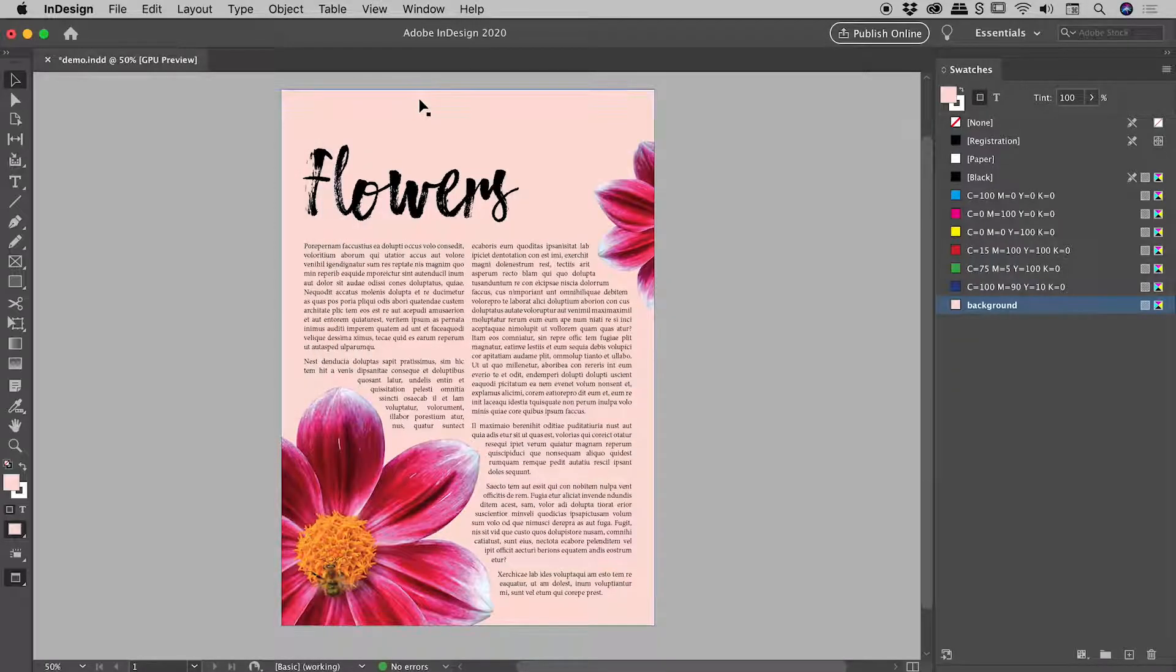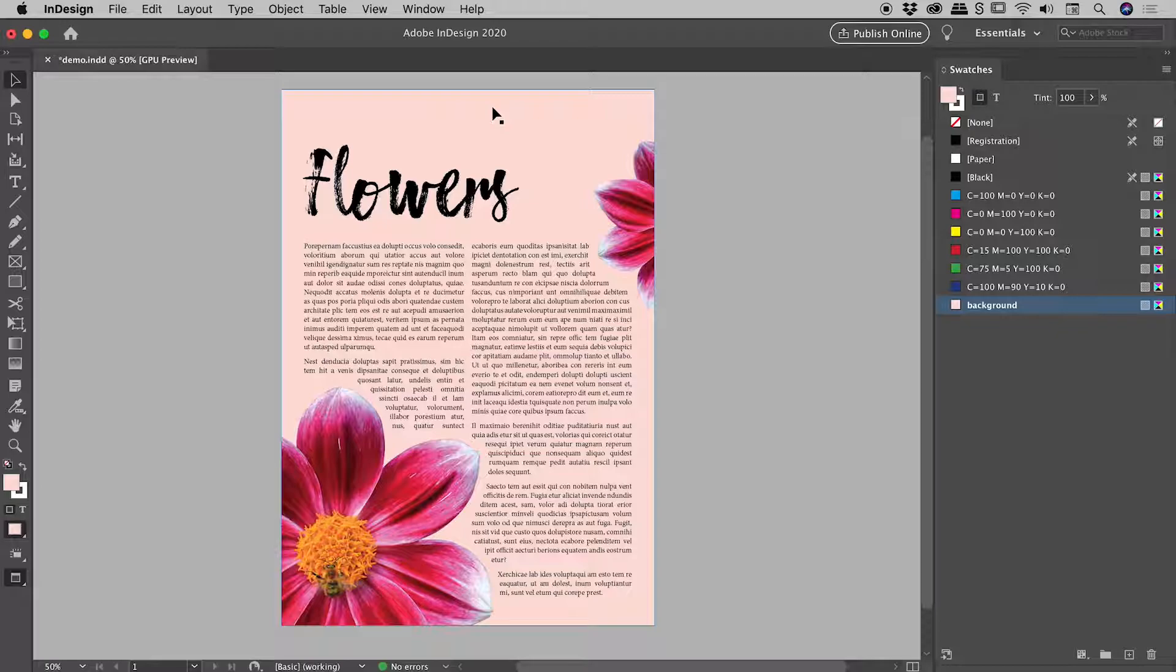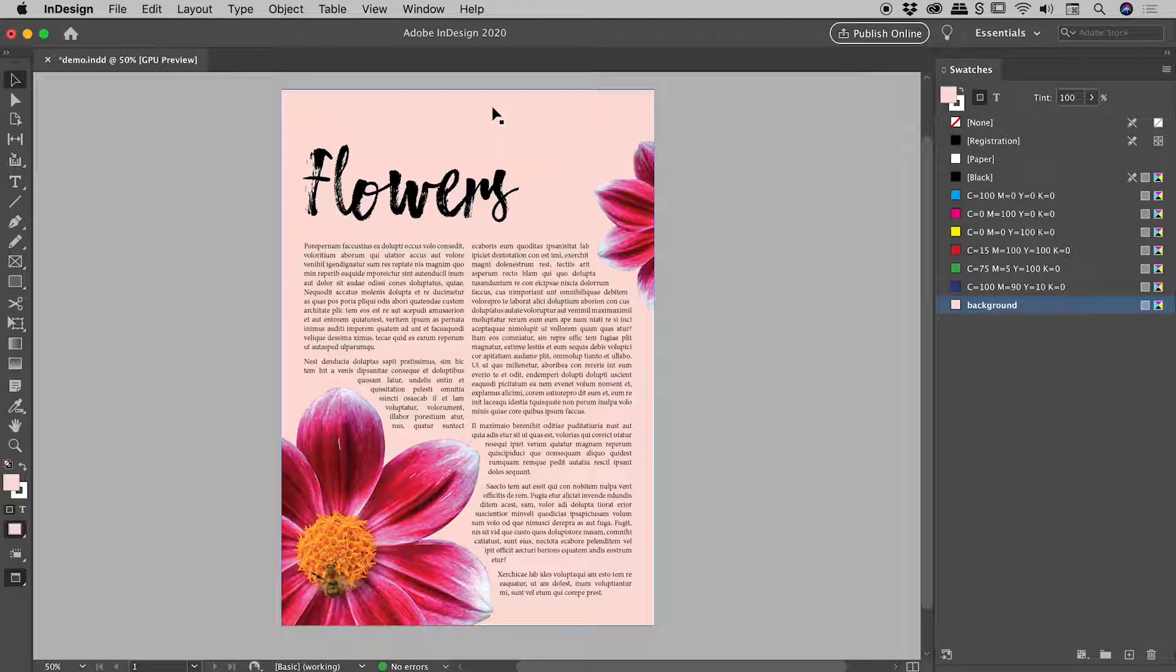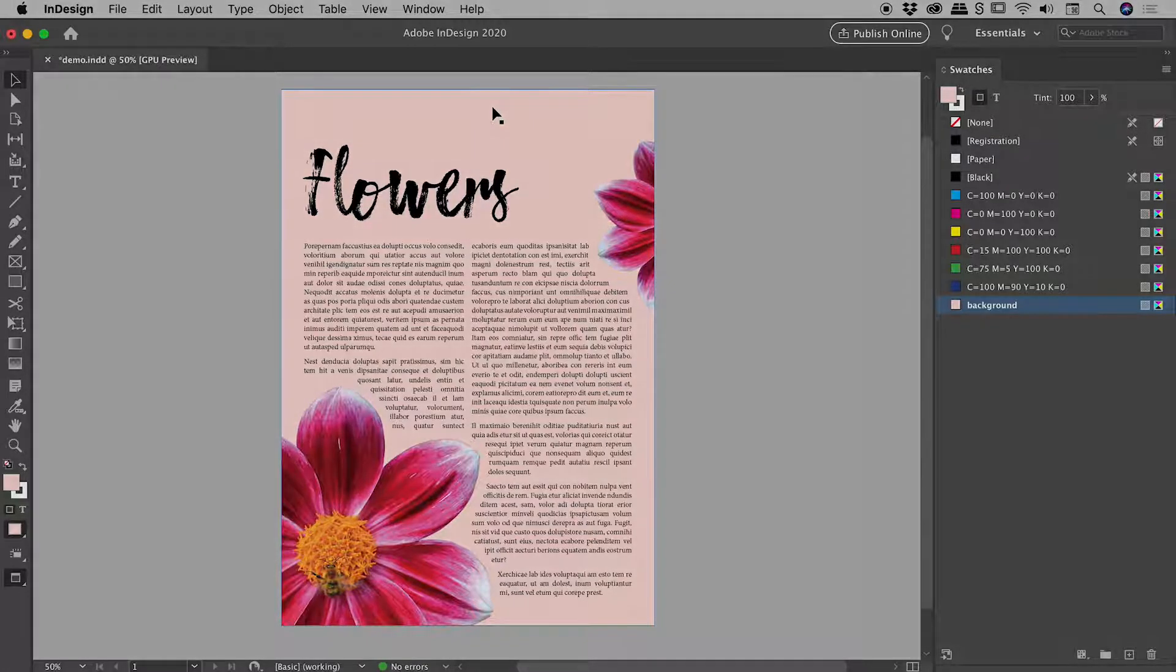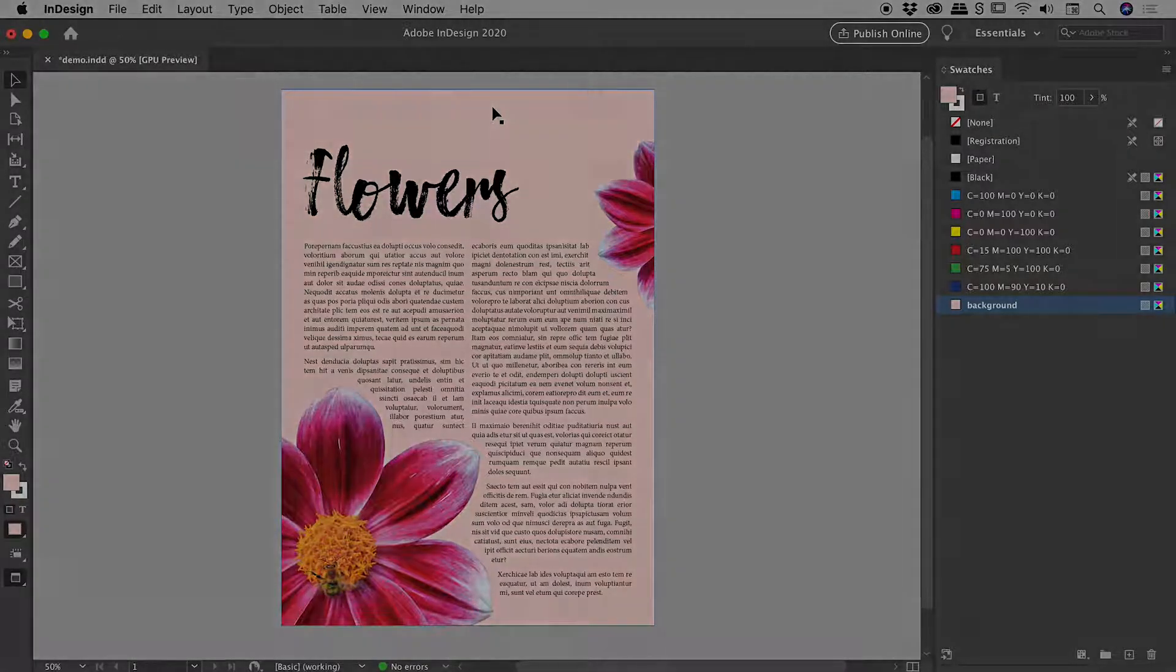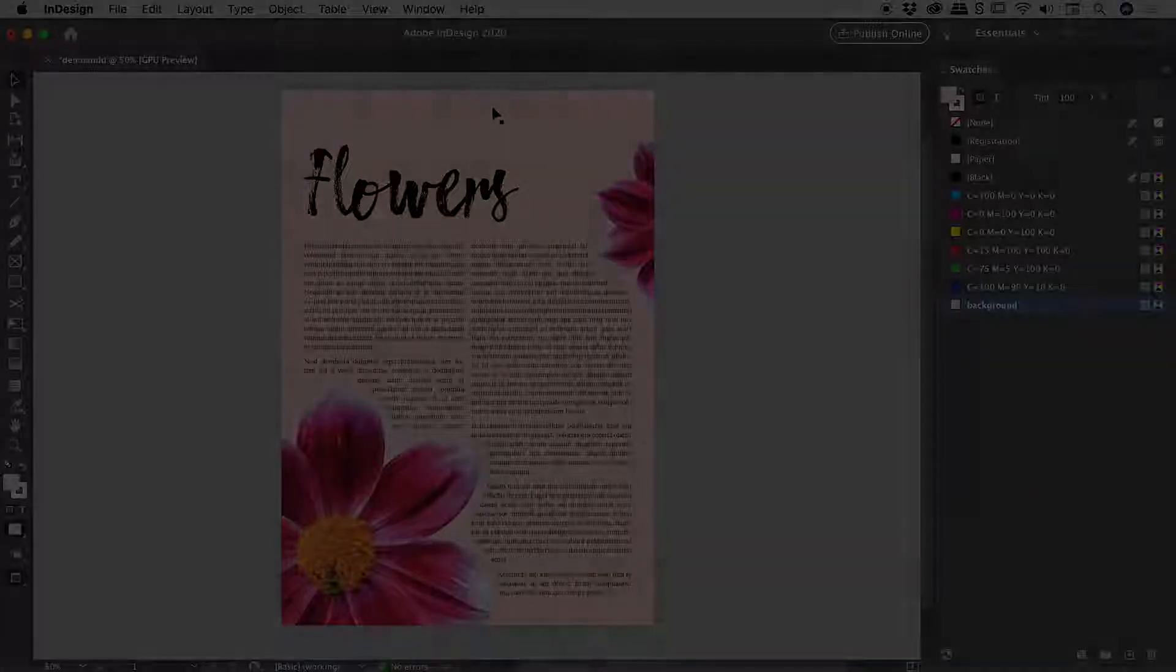Because in InDesign we basically just made a giant rectangle, colored it, and sent it to the back. So that's it there guys. How to change your background color for a document here inside of InDesign. I hope that helps. Catch you later.